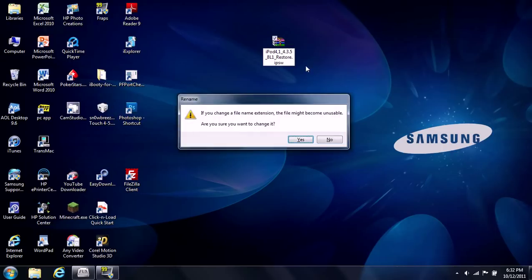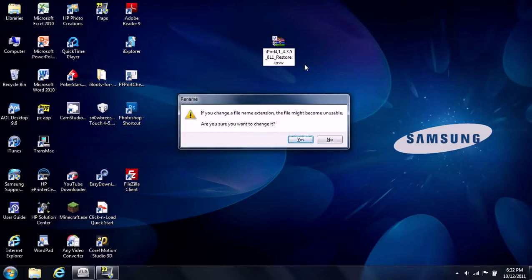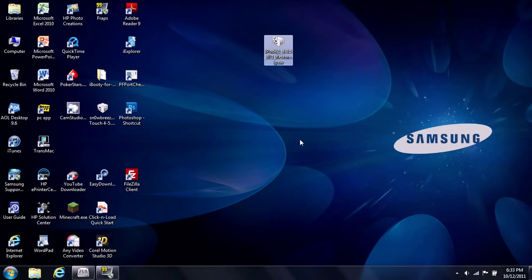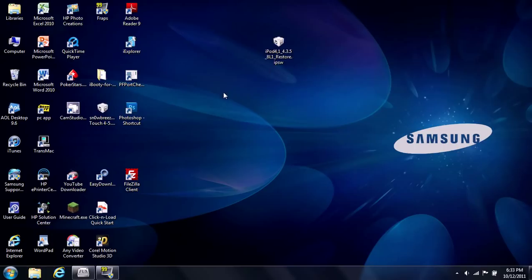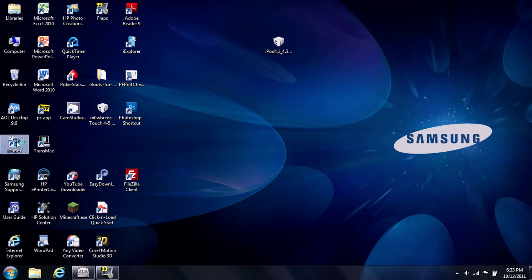Click the Enter key. And it's going to say if you changed a file name extension, this file may become unstable or if you want to change it. Click yes. We have now just successfully changed this as you can see to a restore .ipsw file which we can successfully use for iTunes.